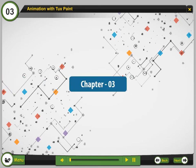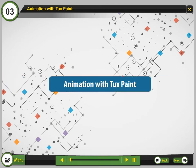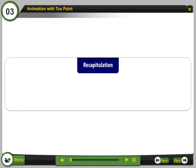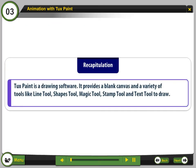Chapter 3: Animation with TuxPaint. Recapitulation: TuxPaint is a drawing software. It provides a blank canvas and a variety of tools like the line tool, shapes tool, magic tool, stamp tool, and text tool to draw.